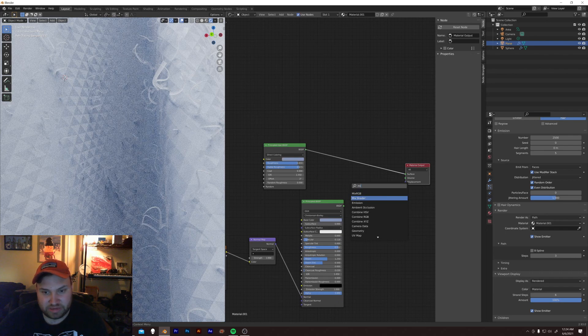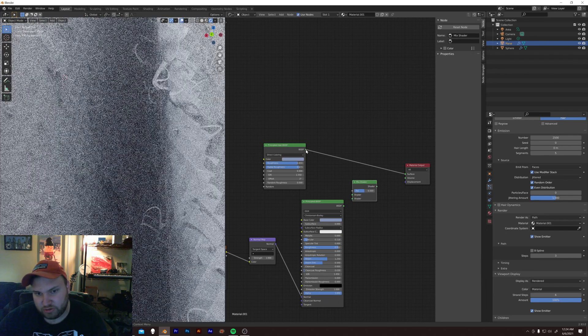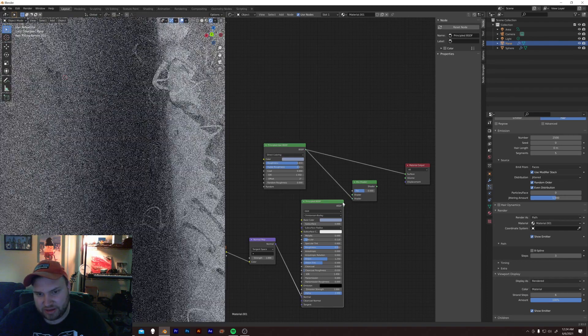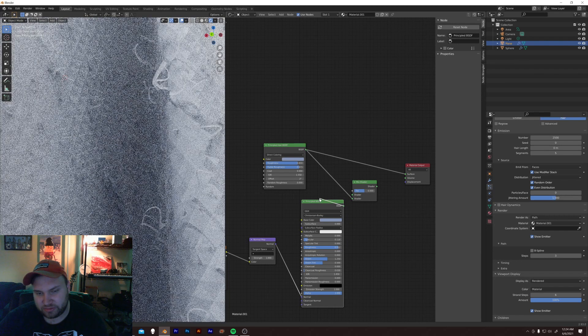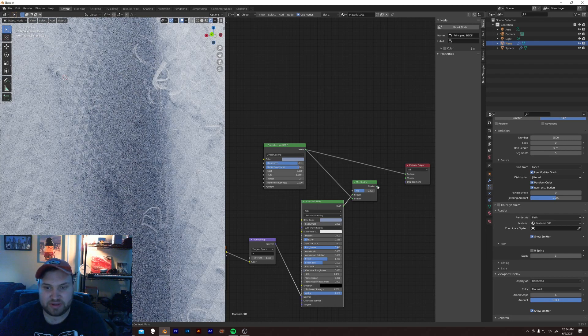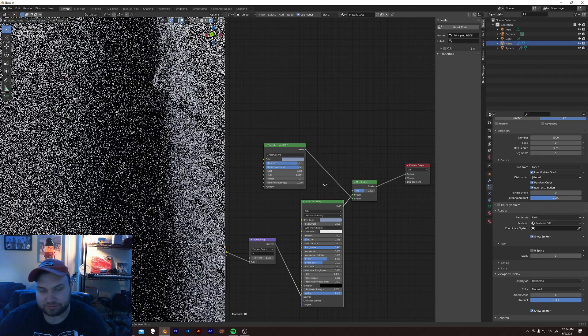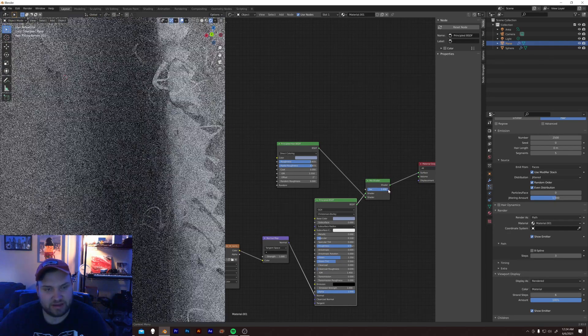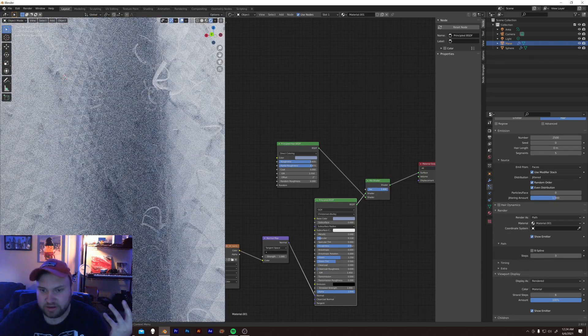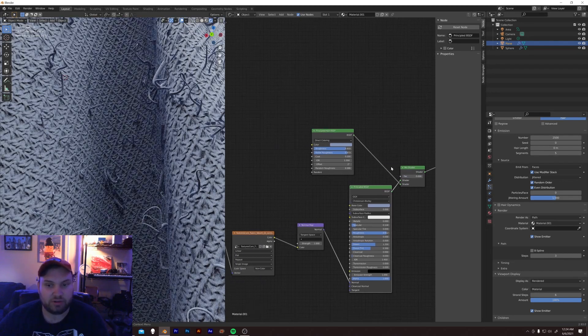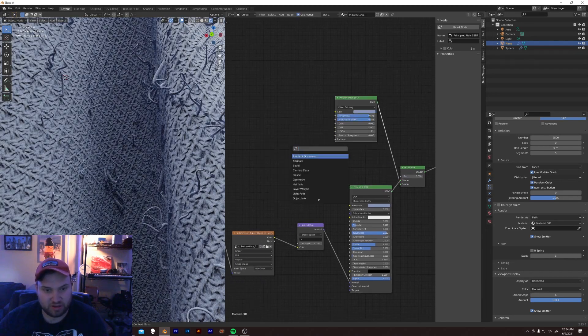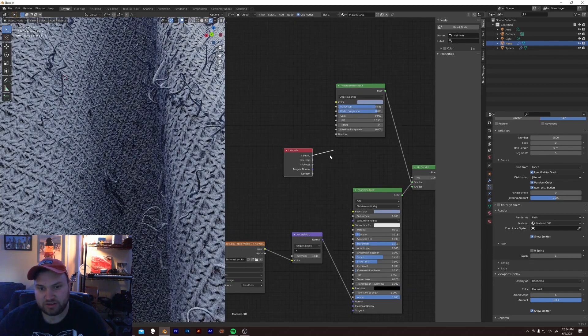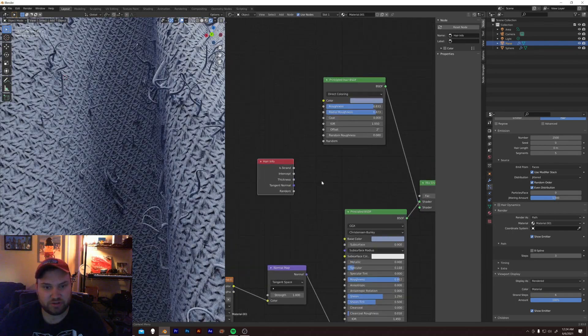And, you can mix these together. So, I will mix two shaders. I will mix the hair in the bottom, and the regular, the cloth material in the top, and then plug this right in. Now, we have a slider that determines, is it A, the hair shader, or B, is it the cloth shader? Well, we're going to determine this with a hair info node, and this hair is strand is a really important node.